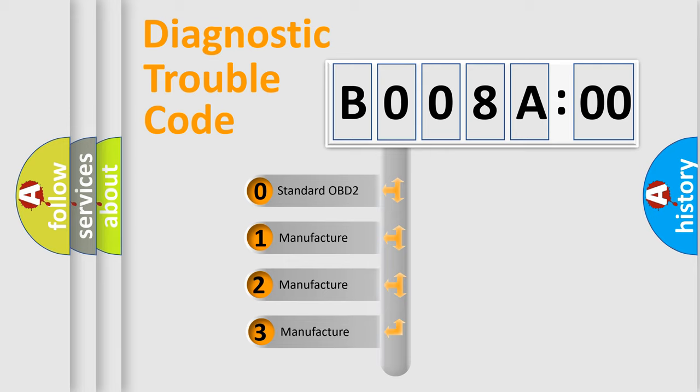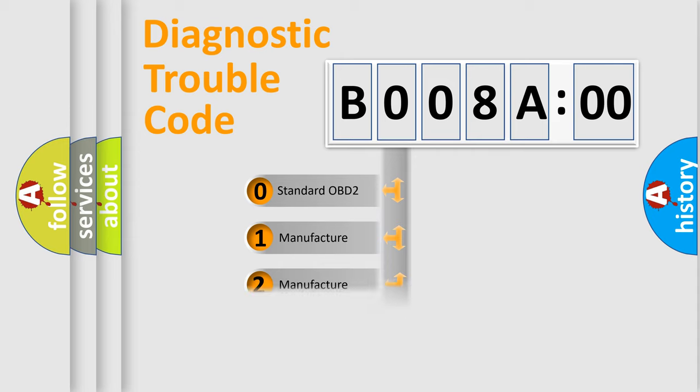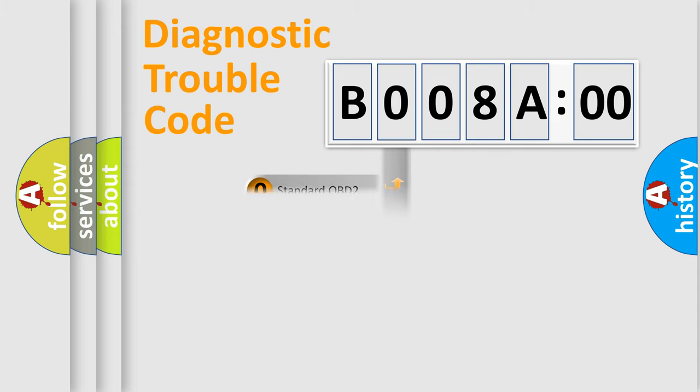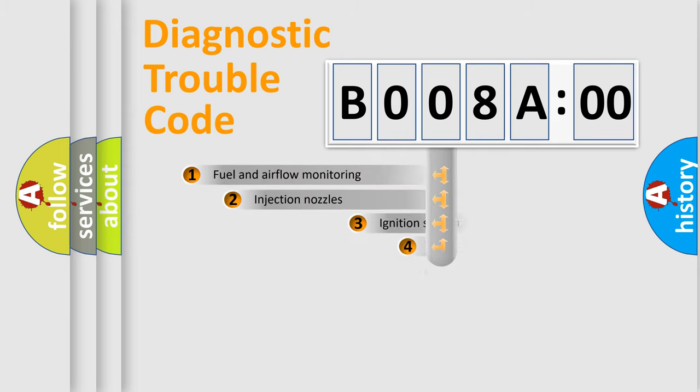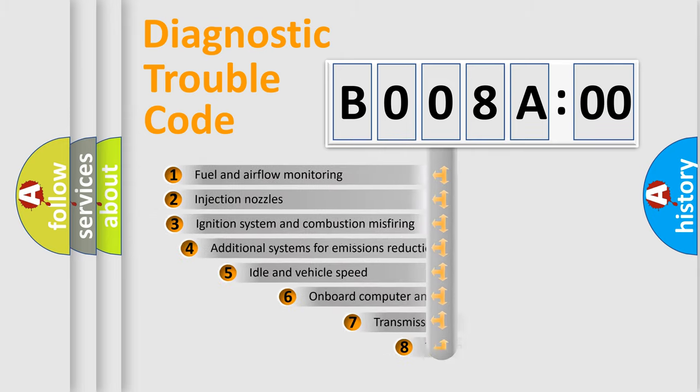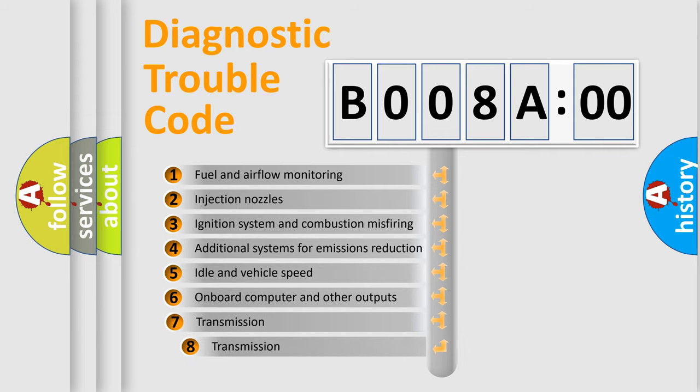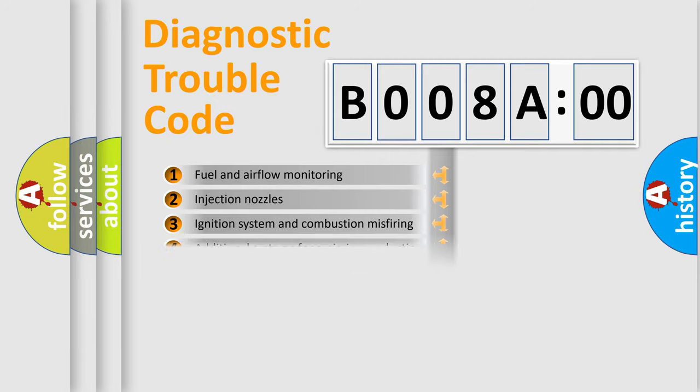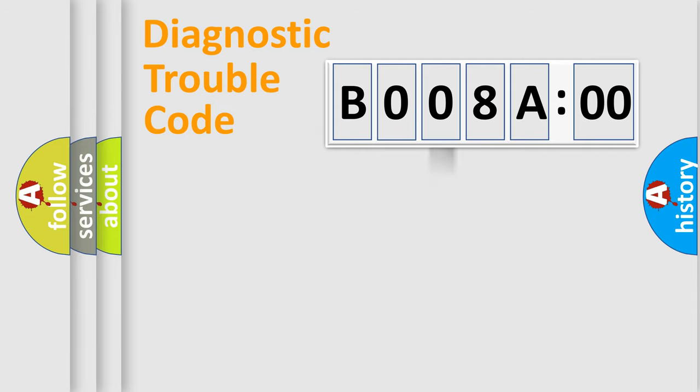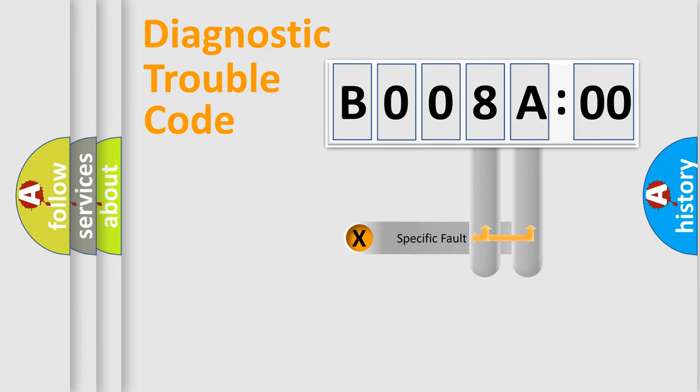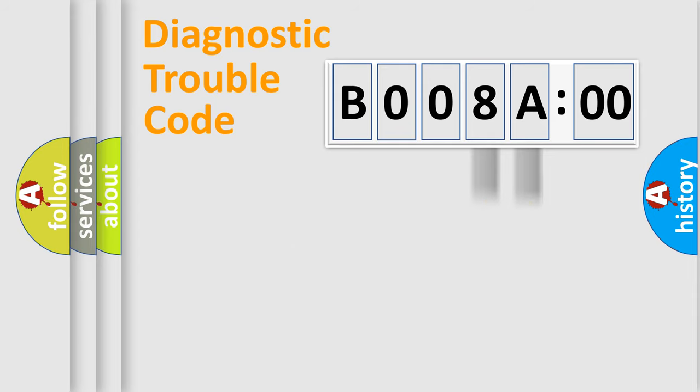If the second character is expressed as zero, it is a standardized error. In the case of numbers 1, 2, or 3, it is a more precise expression of the car-specific error. The third character specifies a subset of errors. The distribution shown is valid only for the standardized DTC code. Only the last two characters define the specific fault of the group. The add-on to the error code serves to specify the status in more detail.